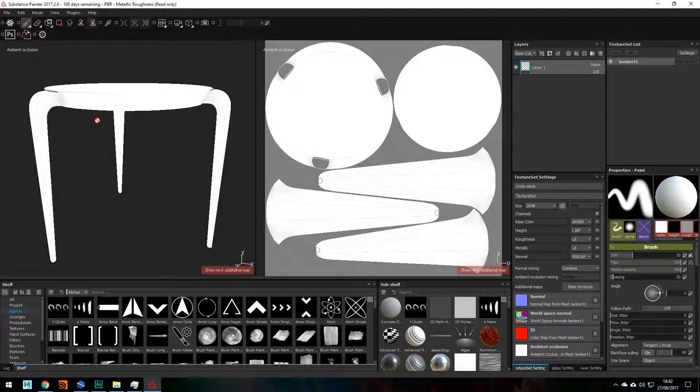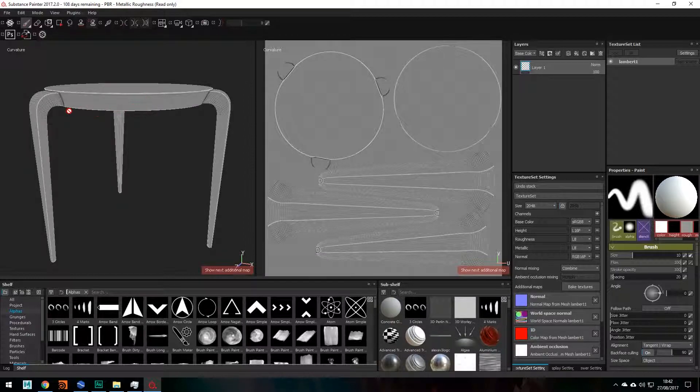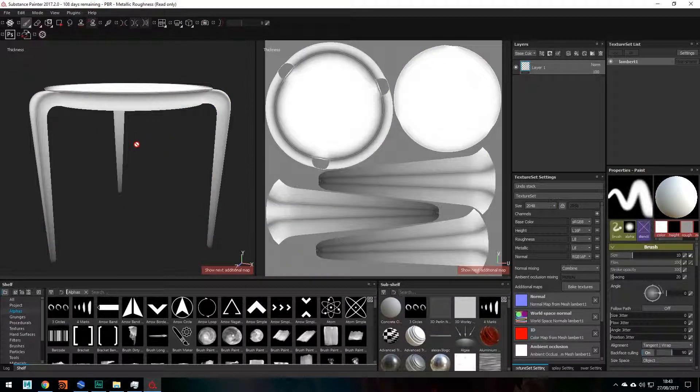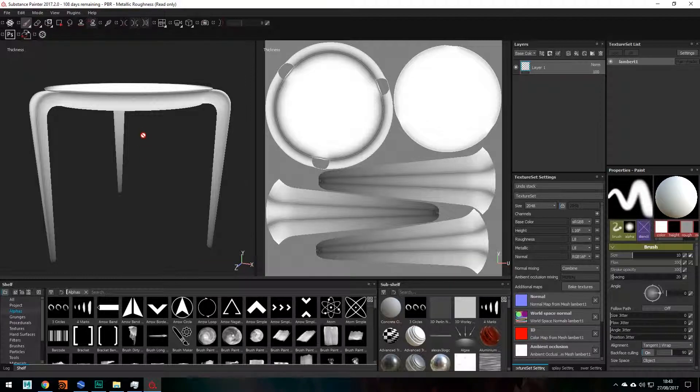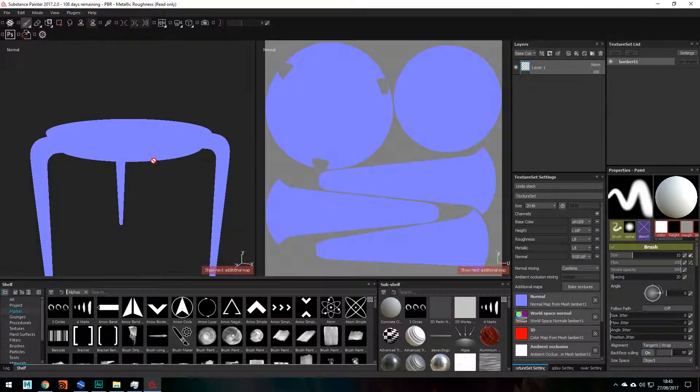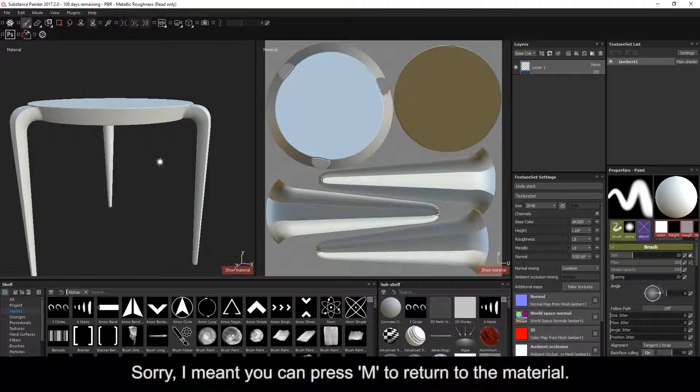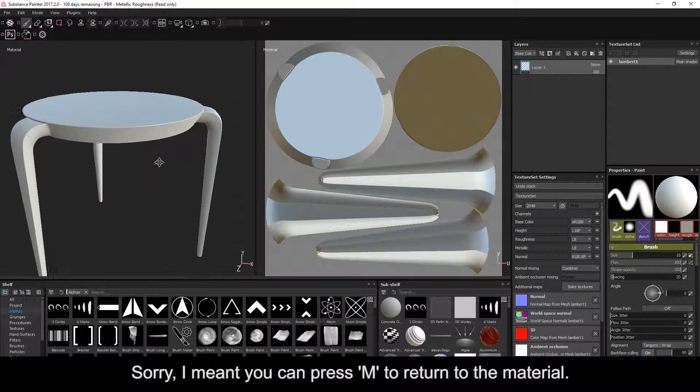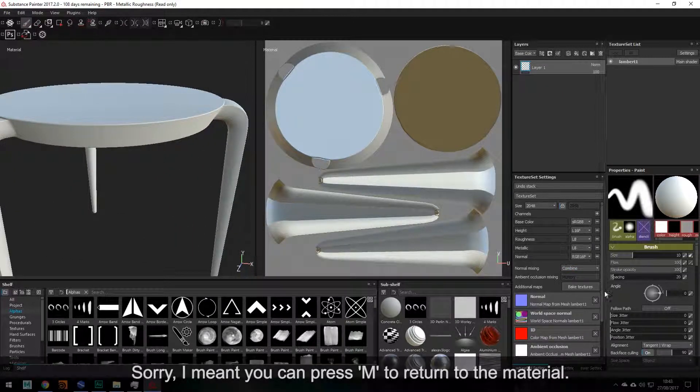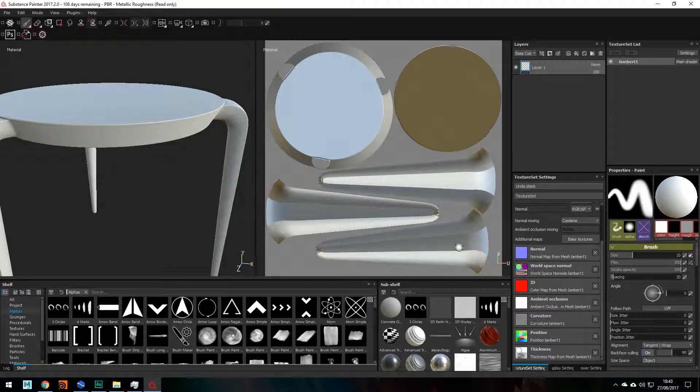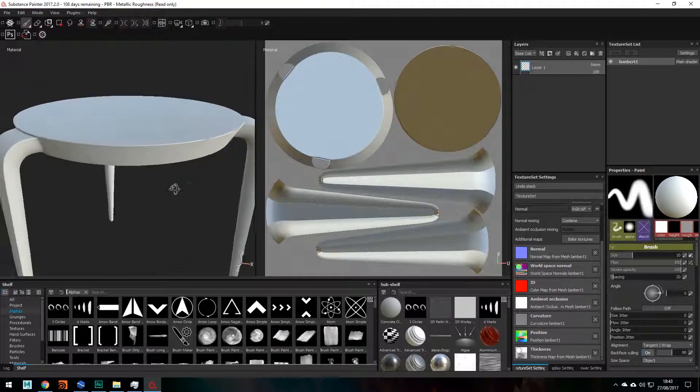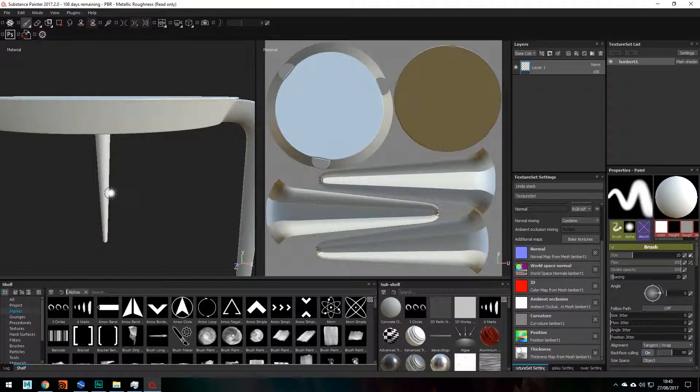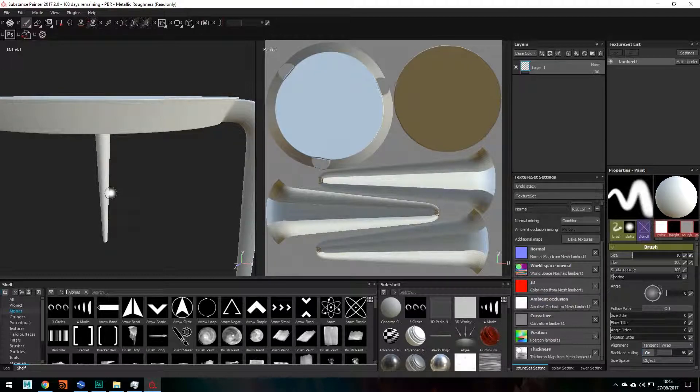Next, we have ambient occlusion and the curvature position and lastly, your thickness. So those were your maps. And just to get out of that, you can press B to return to the material. And yeah, so that's how you bake your texture maps guys. In my next video, I will be showing you a basic tutorial on painting your textures in Substance Painter. So stay tuned for that.